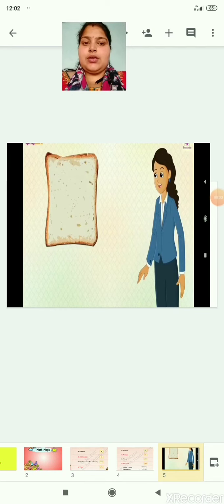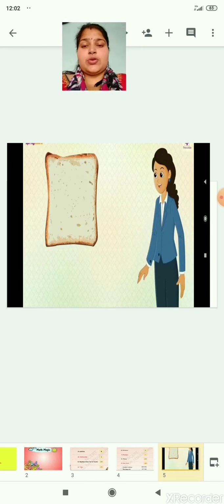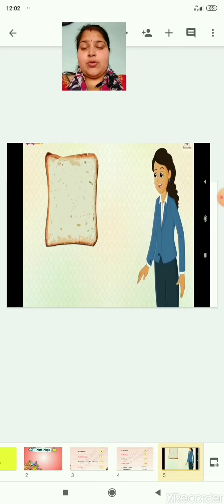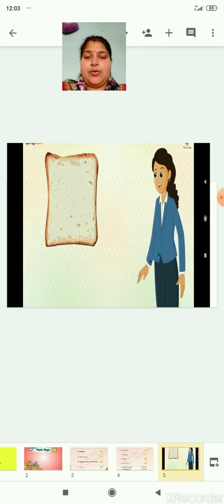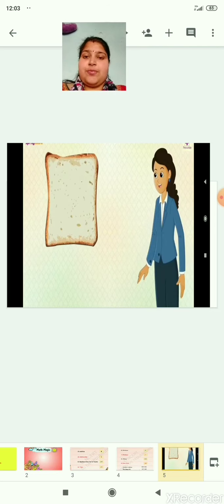Do you know, children, everything around us has its own shape. Every shape is different. We have so many things around us with different shapes. Have a look — this is a picture of a slice of bread.